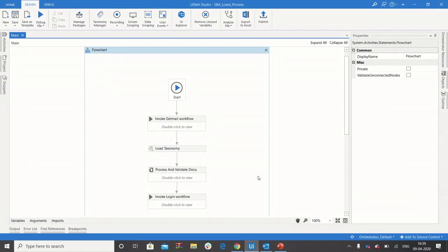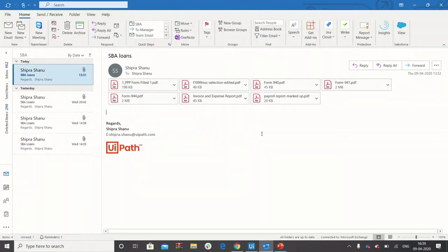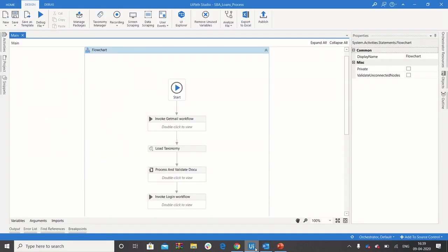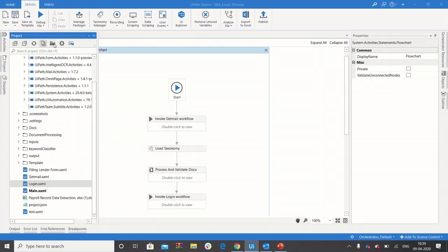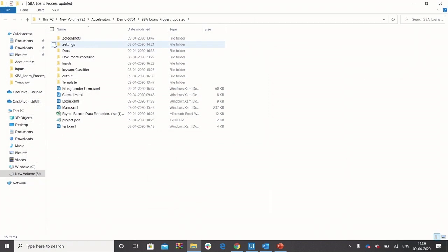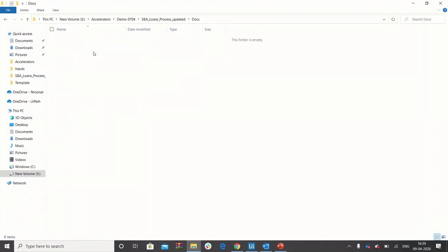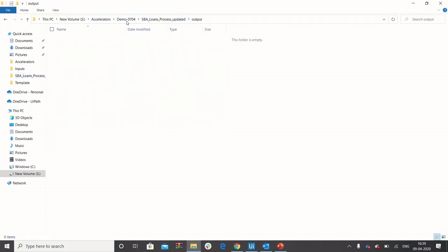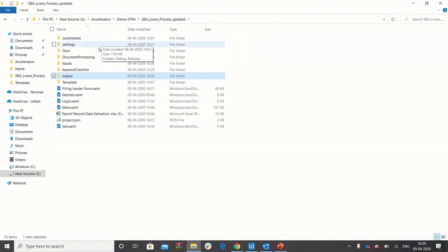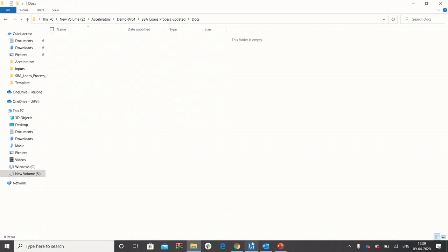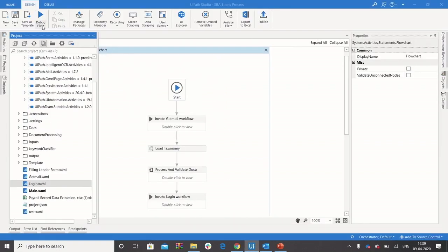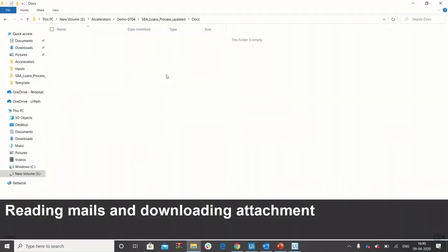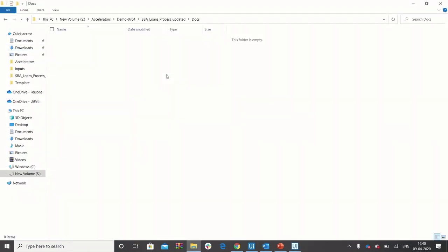Let us show you this in action. We have assumed application forms have been received through emails, and we have also assumed a certain folder structure where the forms will be stored for the process. Once the folder structure has been created, we are going to initiate the process from inside UiPath Studio.